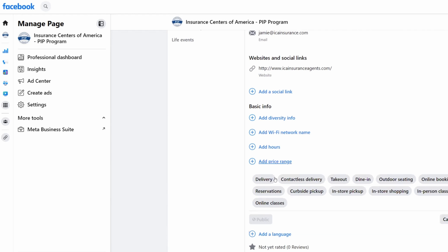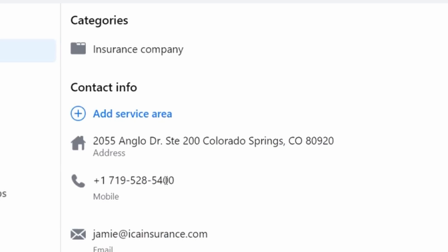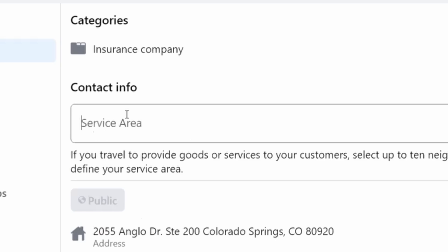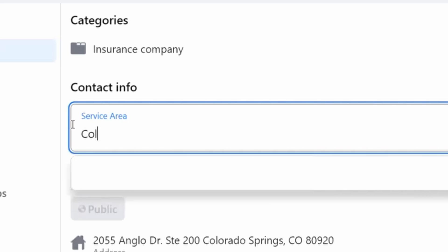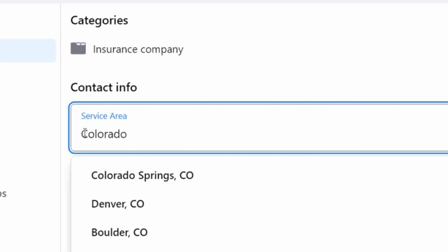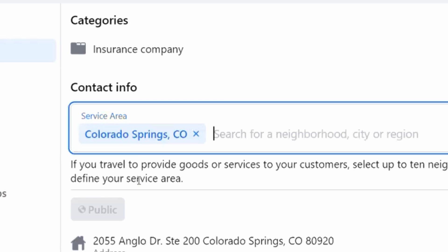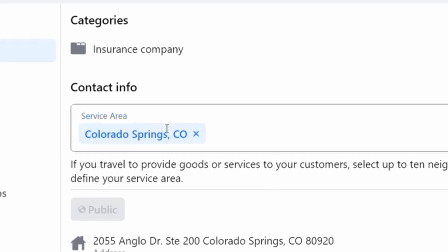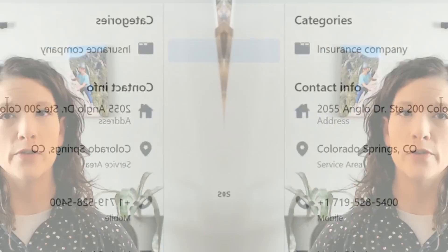Then you want to add services. If you're an insurance agent and you're working from home, I would highly recommend not putting your home address on your Facebook business page. You could add a service area by clicking here and then we could just say servicing Colorado Springs in the surrounding area and hit save. You'll want to make sure that you add your company's name, address, phone numbers, hours, services, and any other relevant contact information.